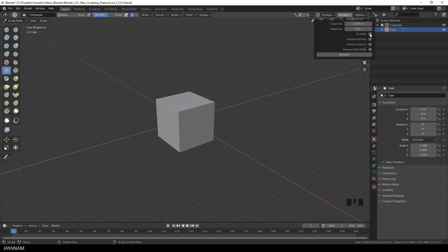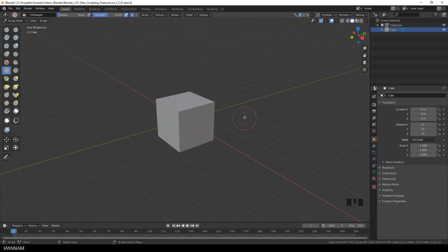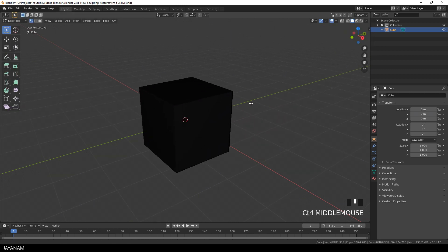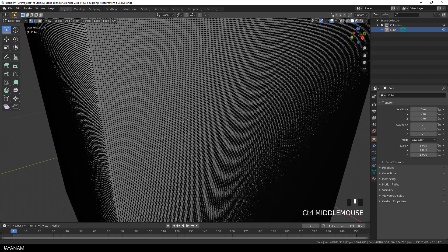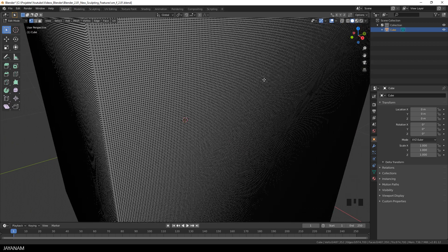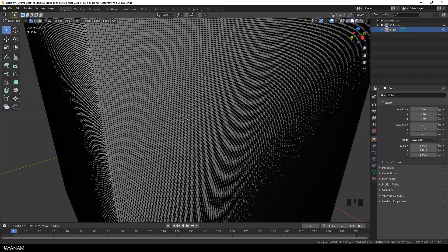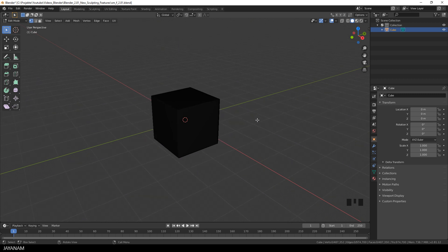I set the voxel size to 0.007, quite high resolution, but now we have these new features here. Fixed poles to produce a better topology flow and preserve volume that tries to preserve the details after the remesh. And as you can see, after remeshing we have a quite dense topology and a nice topology flow with quads.